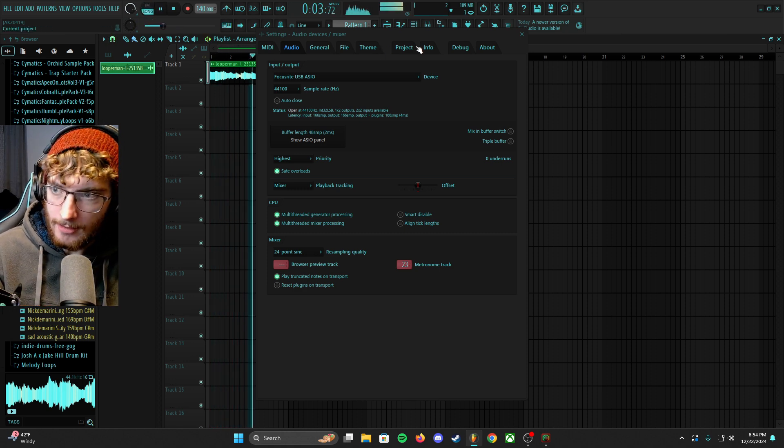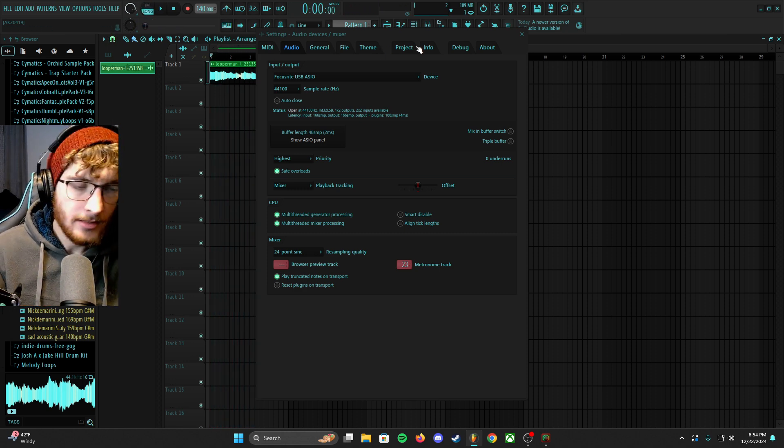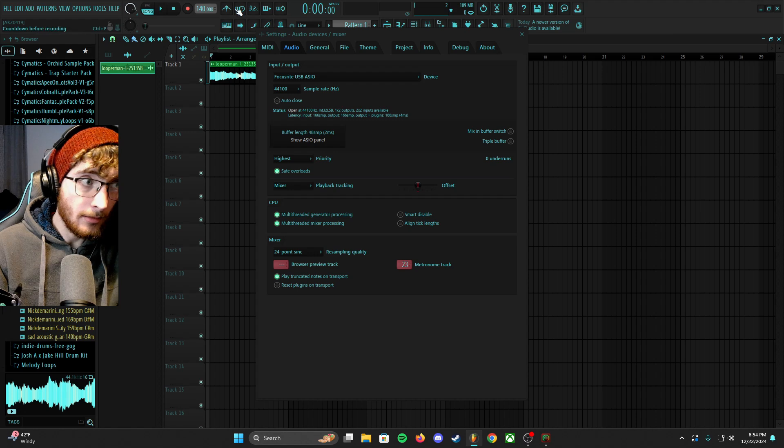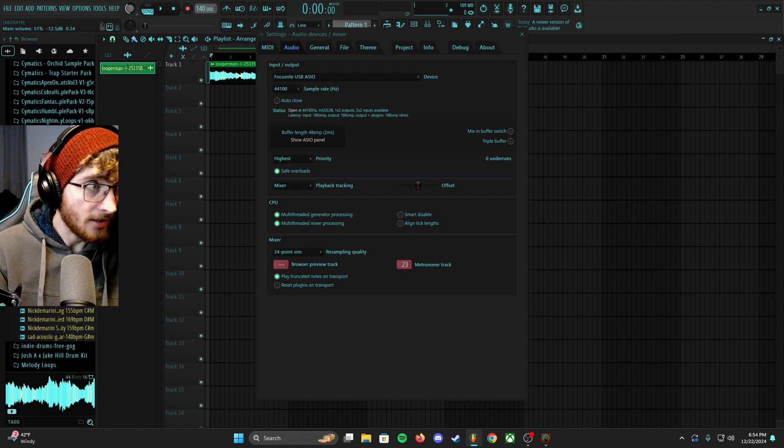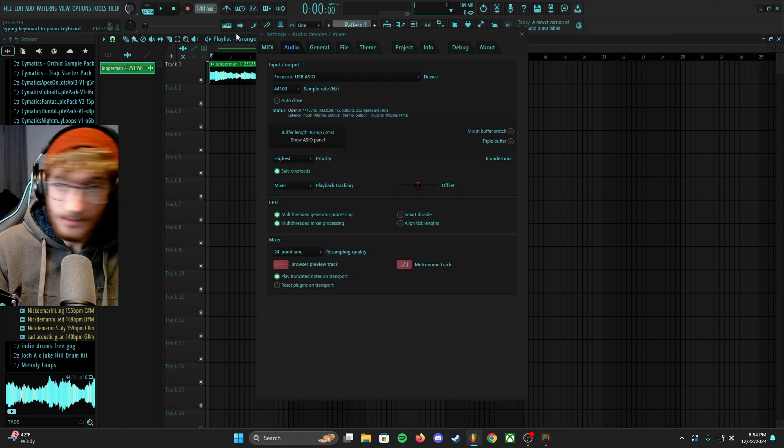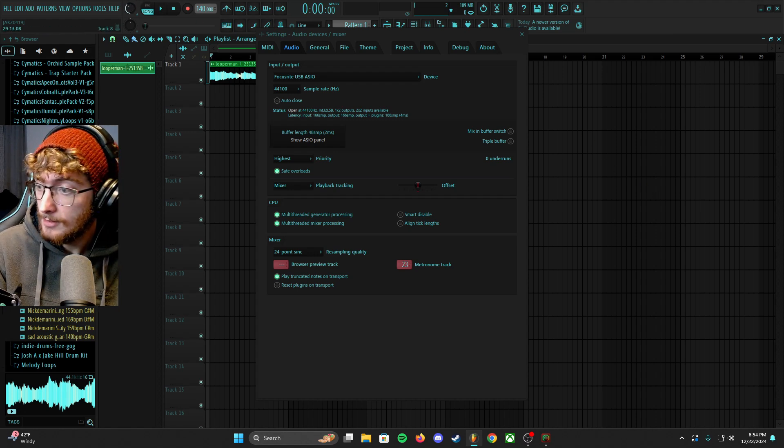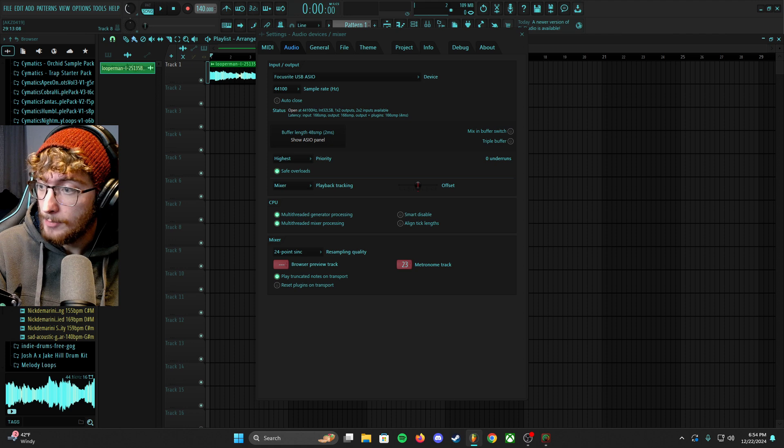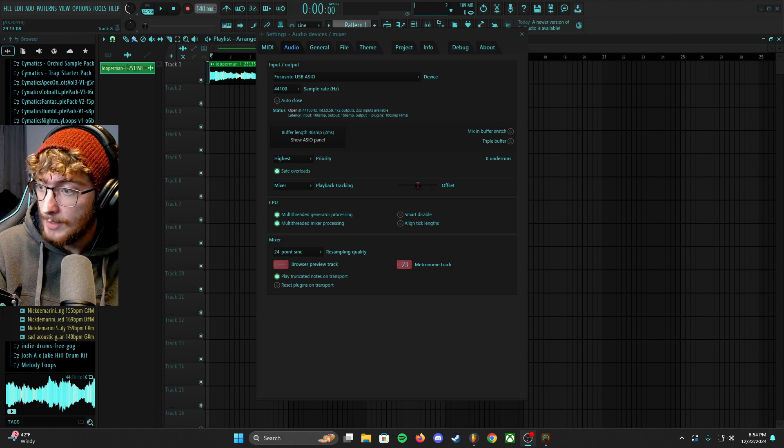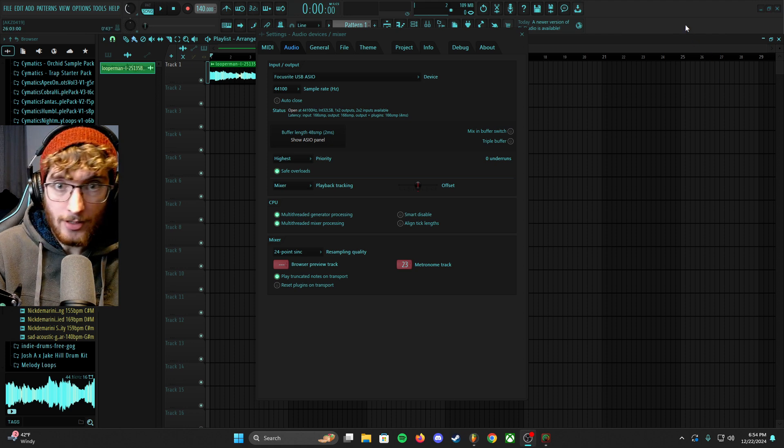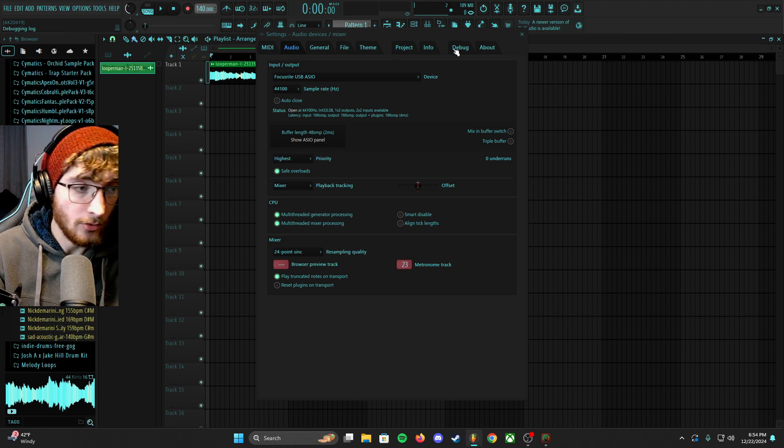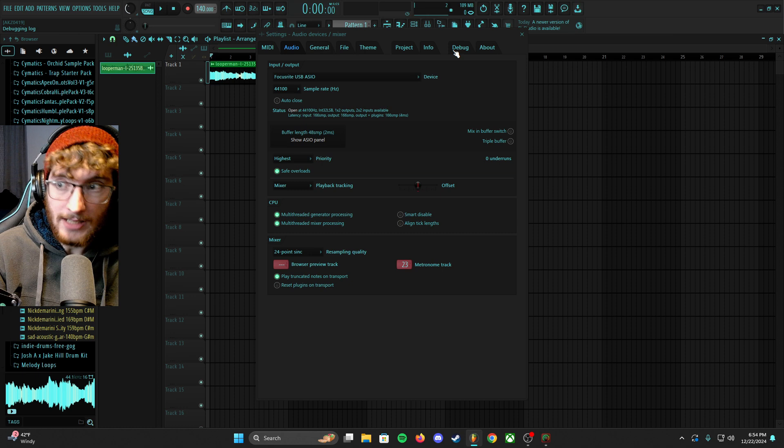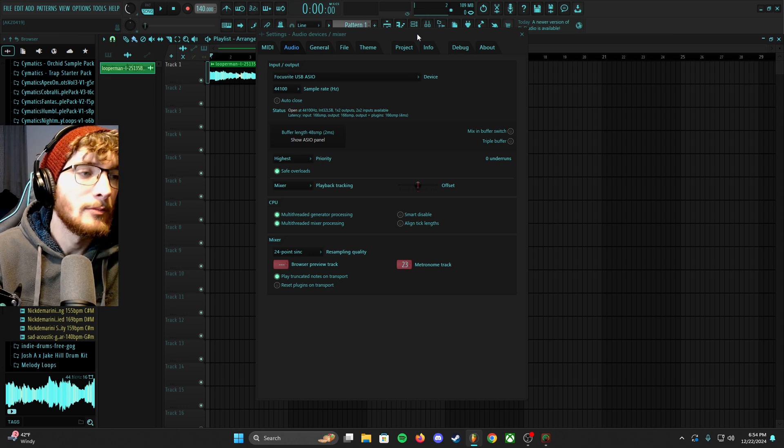So I'm actually going to lower the project volume on this before I play it for you guys so I don't blow out your eardrums, because I don't have any volume control outside of this.